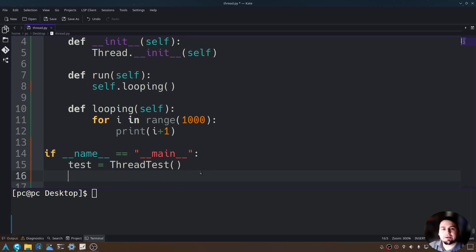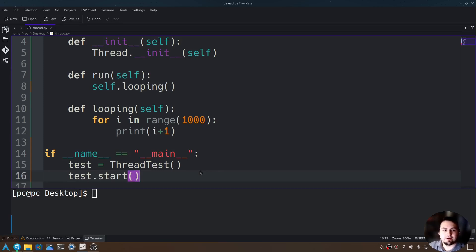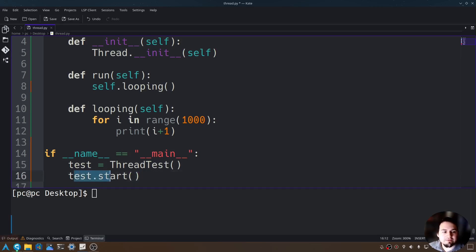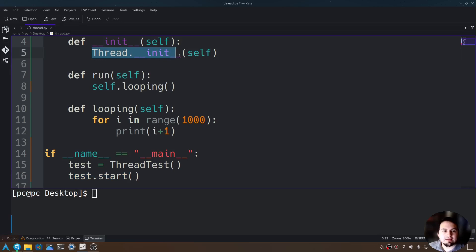Now we can call the start function from thread. We'll say test dot start, open and close parentheses. This start function is coming from whenever we called this thread. So this thread contains start.